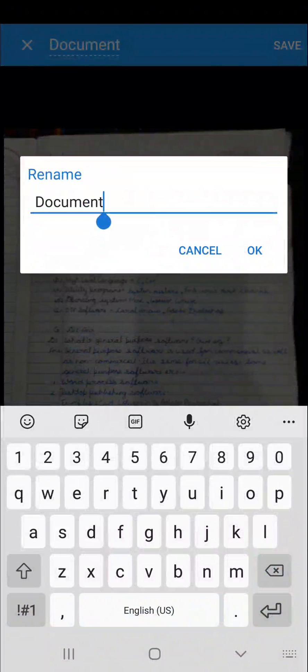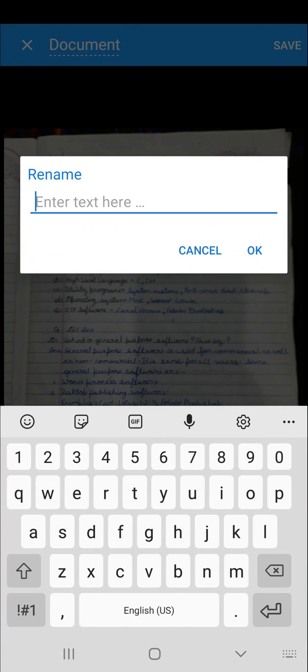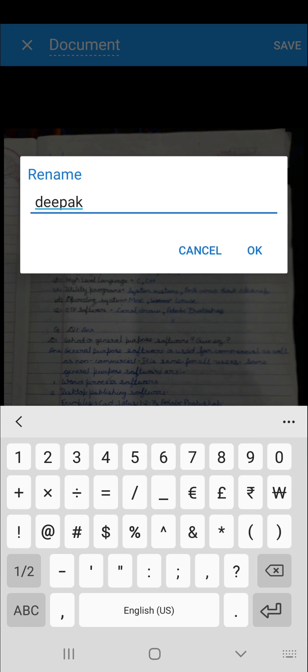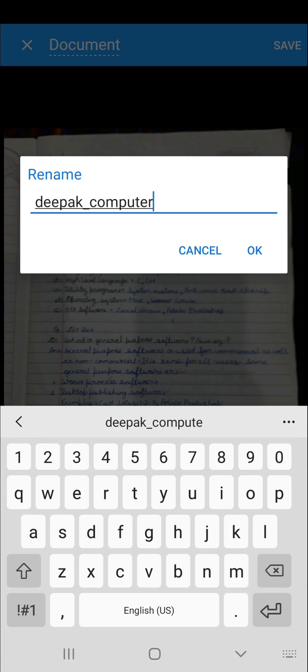Now, rename the document by clicking on the document name at the top of the screen. I am writing the name of the student — let us write Deepak underscore subject, let us say computer. Now save this file.